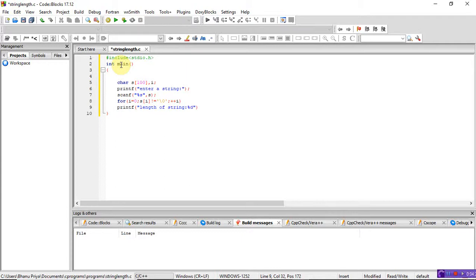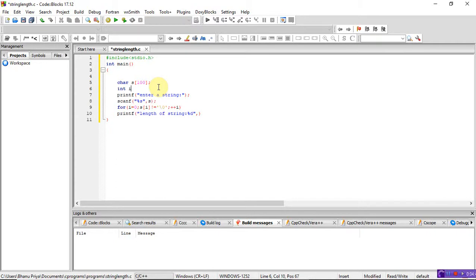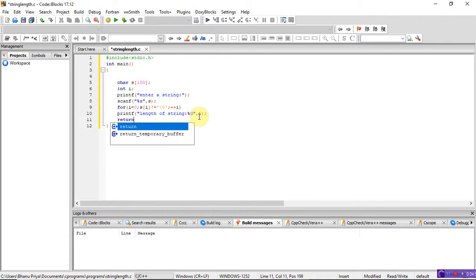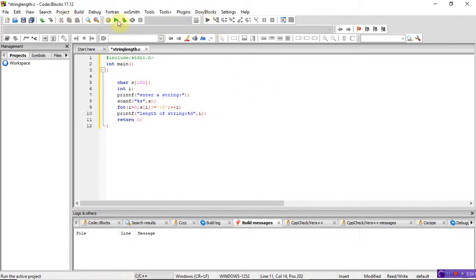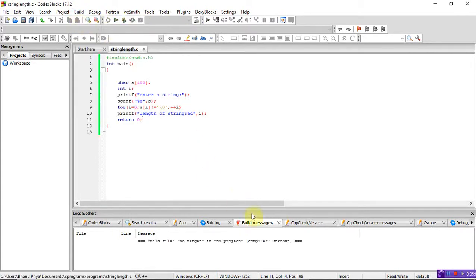I'm using %d because i is an integer variable. The length of the string is a numeric value, so i is declared as an integer. Then you have to write return 0. Now just build the program and check whether there are any errors.